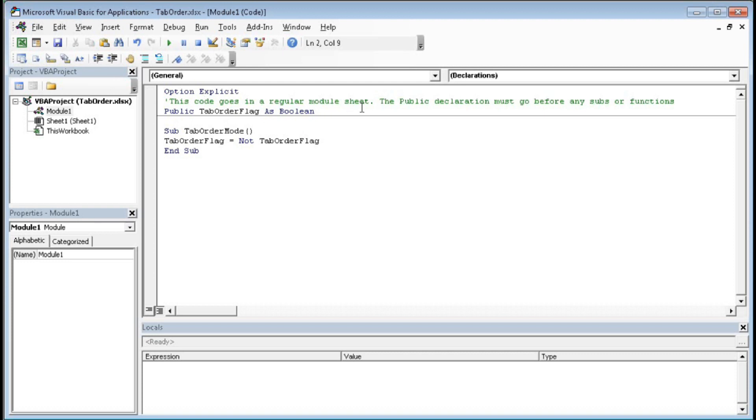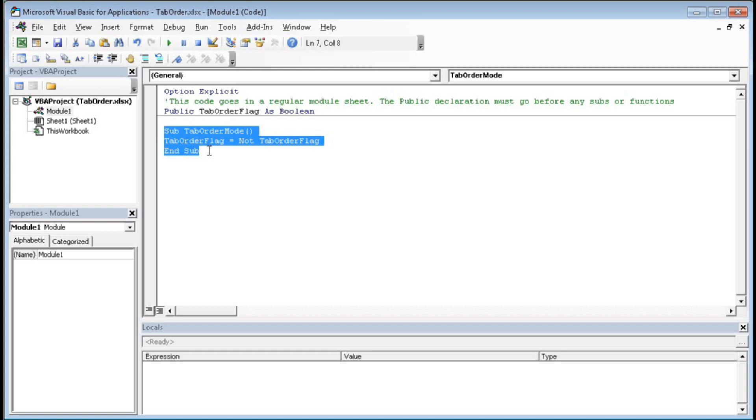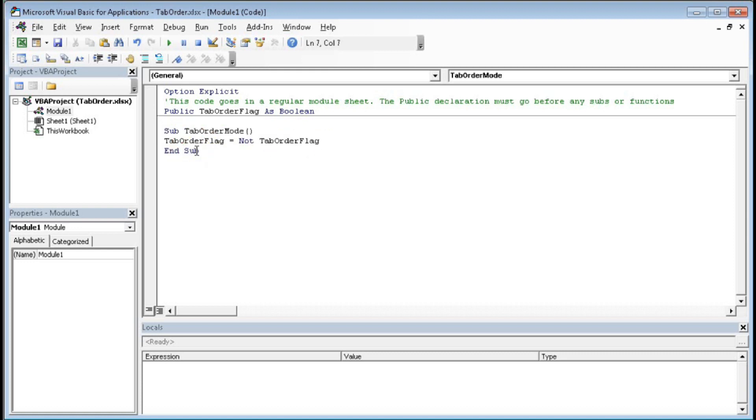After that you have to create another macro: Sub TabOrderMode, TabOrderFlag equals to not TabOrderFlag, End Sub. So you have to first create this one. After that we have to create another code in the worksheet.